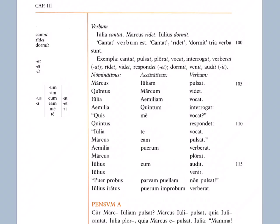Ridet, videt, respondet — all ending in -et. Those are going to be called second conjugation verbs. Dormit, venit, audet — ending in -it. Those are going to be called fourth conjugation verbs. There are also some third conjugation verbs we'll learn about that will also end in -it or a short-I plus T.